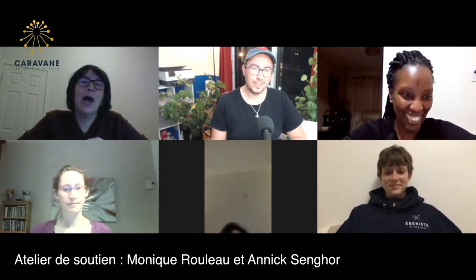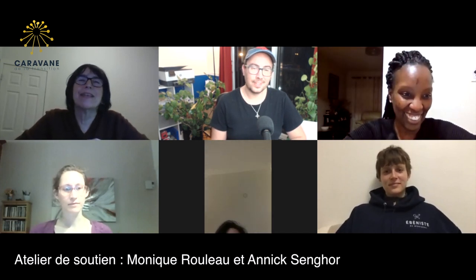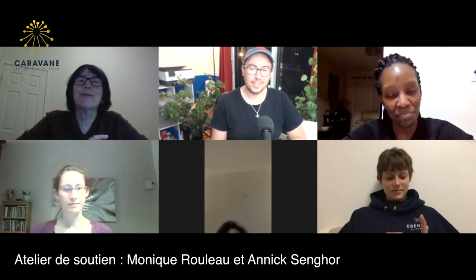I will give the word to Monique. Thank you again for being here this evening. Monique, you have the word. Well, hello Annick. Thank you for the introduction. Hello everyone.